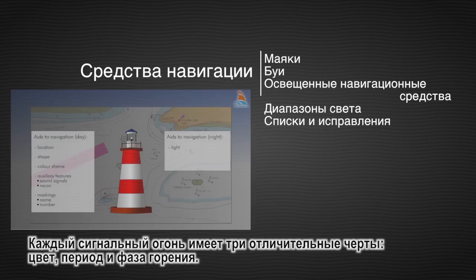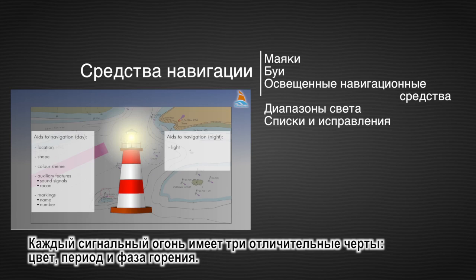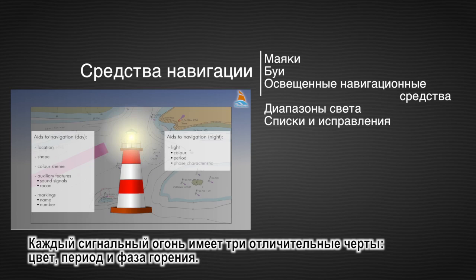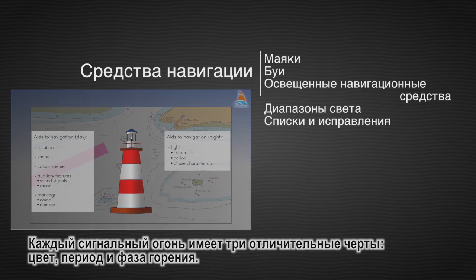Each light has three distinctive characteristics: the colour, the period, and the phase characteristic.